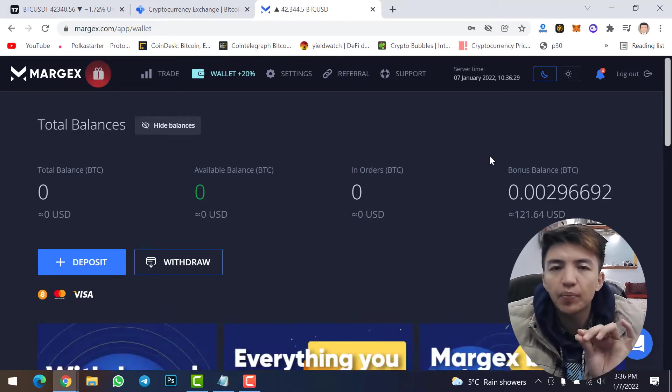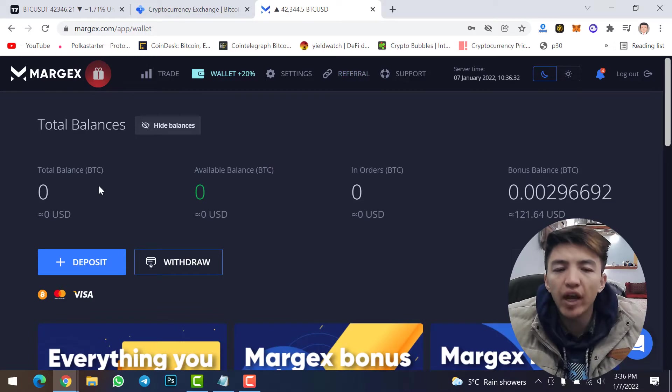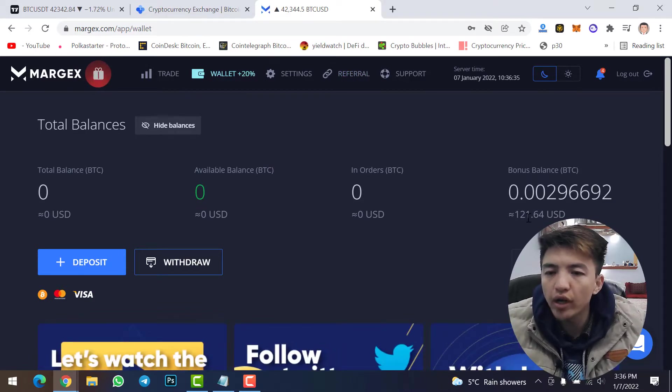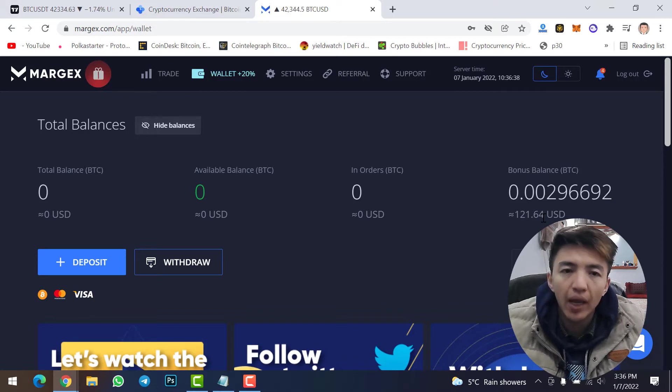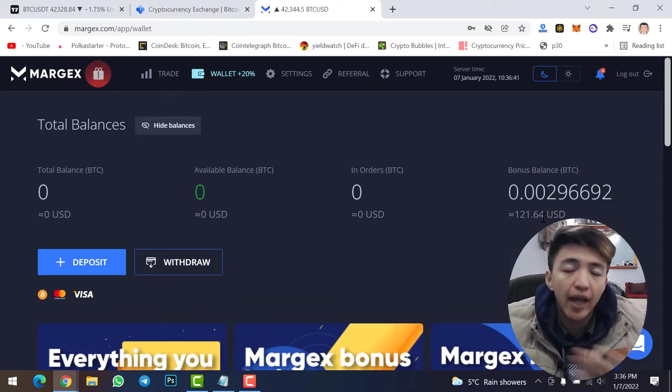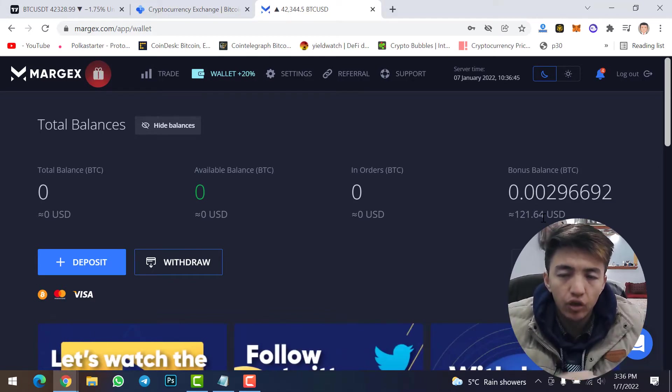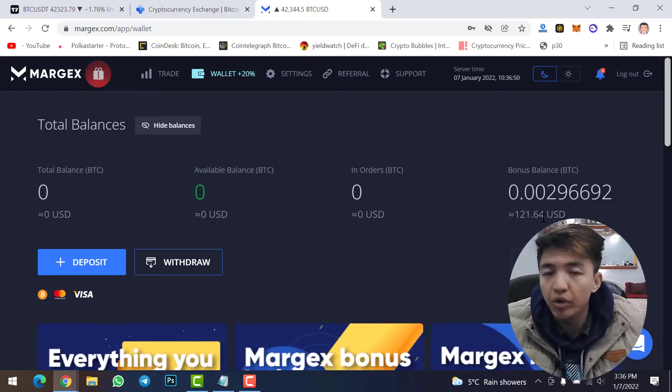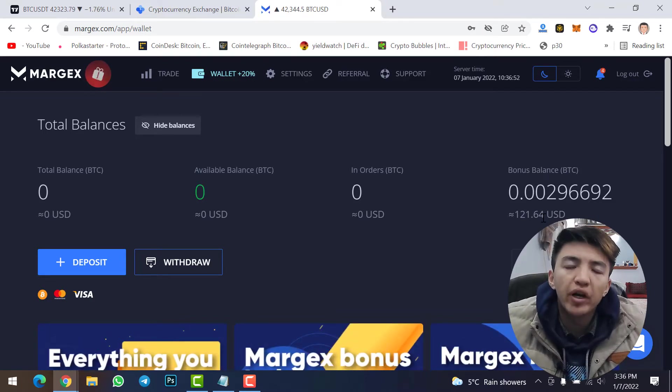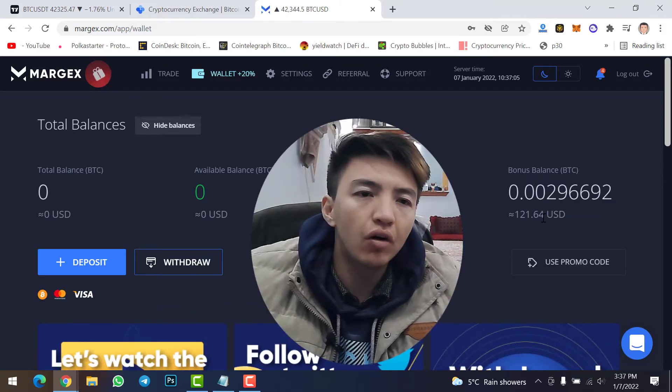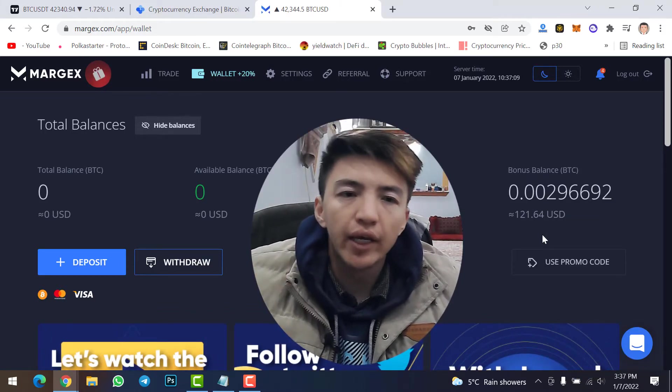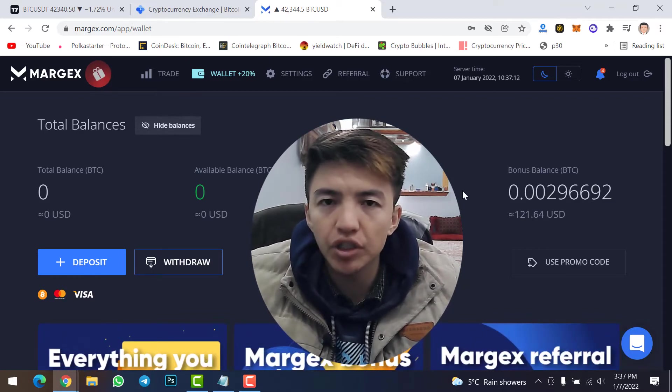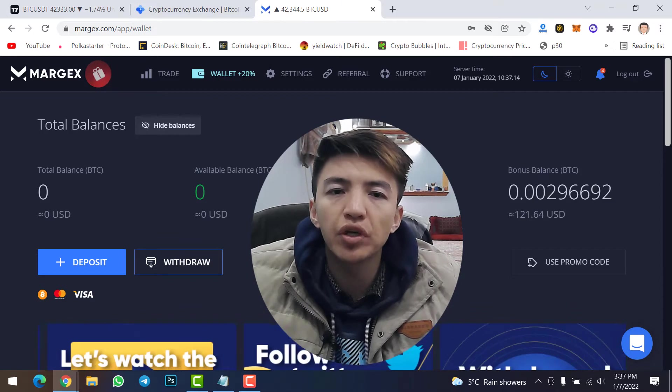Here you can see I don't have any balance, I don't have funds, but I have 121 USD bonus. This is my bonus balance. I can use it to trade Bitcoin, to trade any cryptocurrencies, but I cannot withdraw these funds. You only can use it to trade any Bitcoin or other cryptocurrency, but you can withdraw the profit. If you still don't have account on Margex, make sure to click on the link in description and create account. No KYC verification, only you need to verify your email address and get 20% bonus.